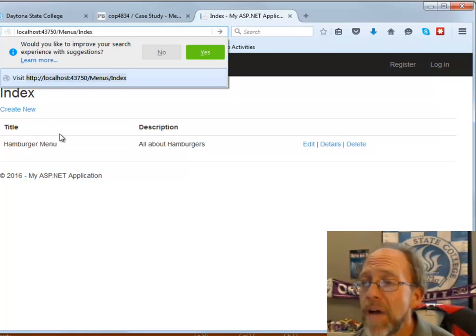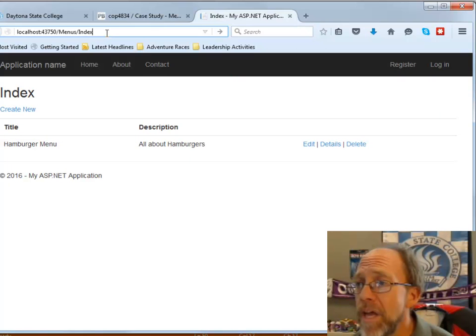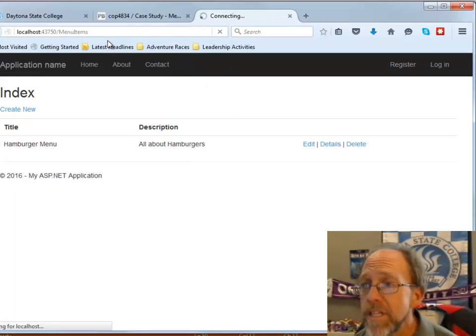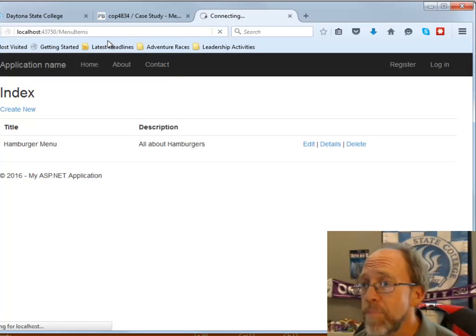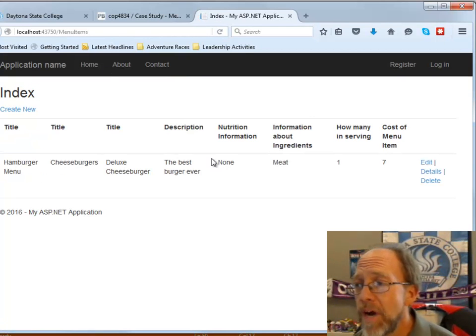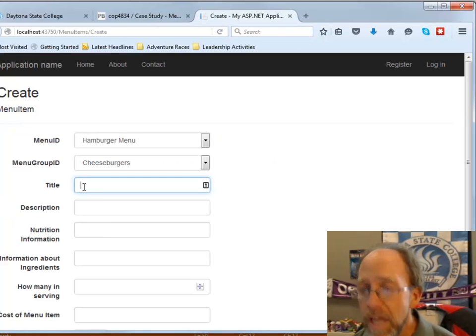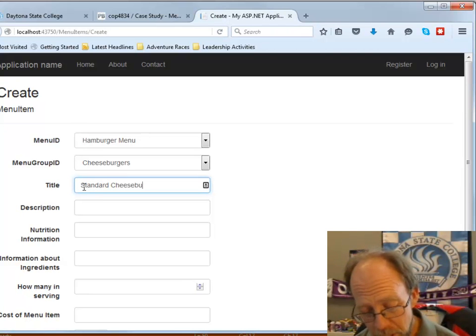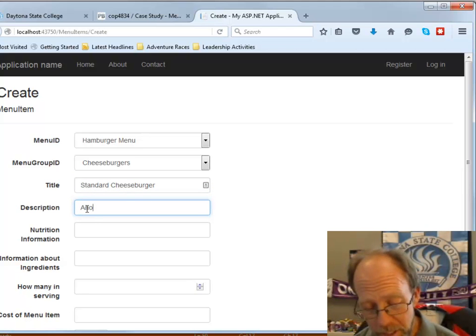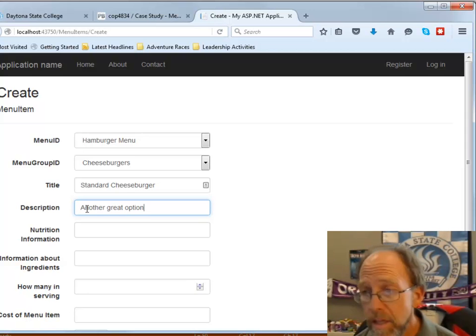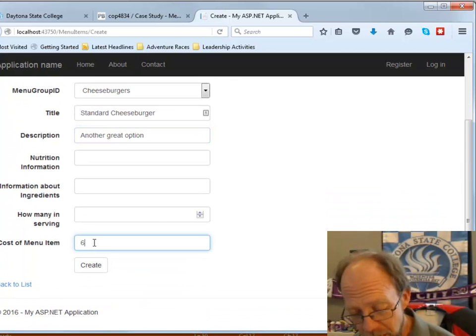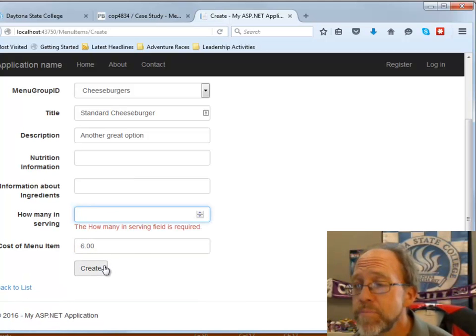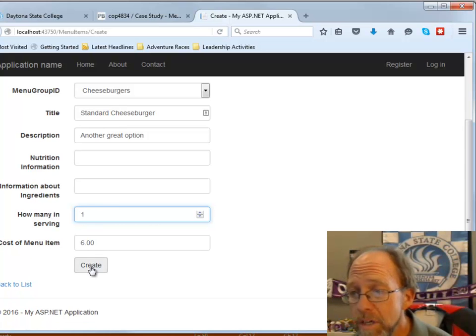And, I don't actually need to create another menu, but what I do need is I need to create some new menu items. I also demonstrated this in the last lecture, so here's the index for menu items. So, there they go, some menu items, got some information here, I'm going to create some new ones. The last one that I created was the deluxe, this will be the standard cheeseburger, and another great option. And, it will cost six dollars. I don't want to put any more information in that one, so I'm going to create that one. Oh, this one's required, so there's one, create.